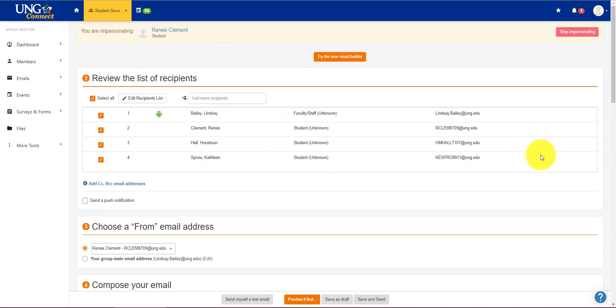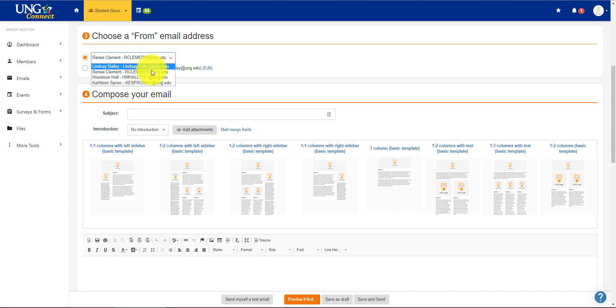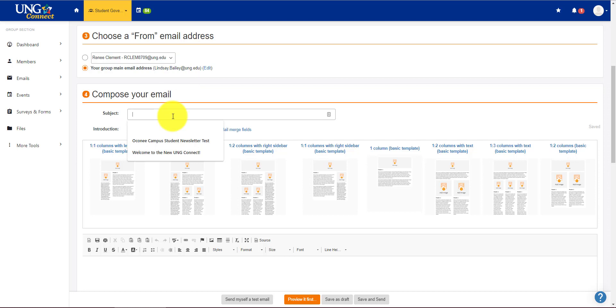You'll see all your lists of recipients. You can choose a from email address. You can choose any of the officers, or you can use your main group email address, which is in our case, the advisor email. You might have a generic UNG email that you want to use, and that's totally fine. Do your subject.